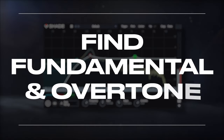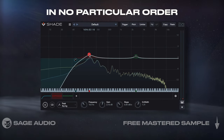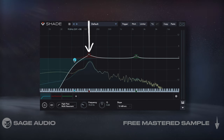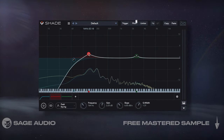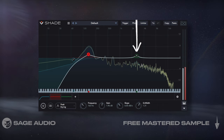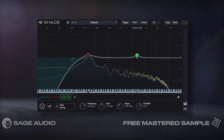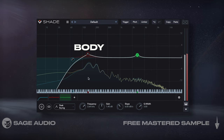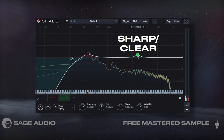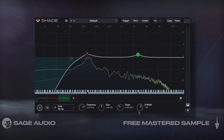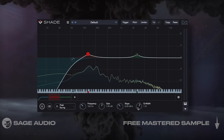Find Fundamental and Overtone. The chapters in this video are in no particular order. When mixing a snare, I like to find its fundamental note and boost it slightly with an EQ. Then I'll find an overtone in the high mids and boost that a little as well. The fundamental is responsible for the body of the snare, whereas the overtone makes it sharp and clear. Let's take a listen to how these simple EQ filters improve the fullness and clarity of the snare.